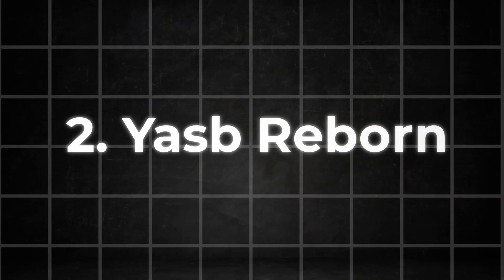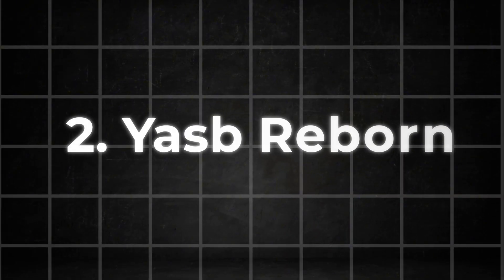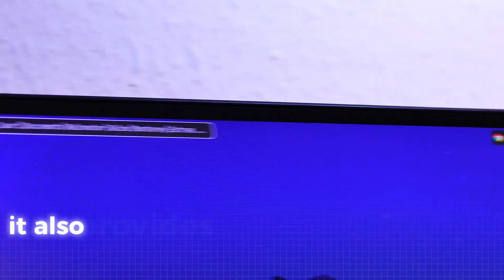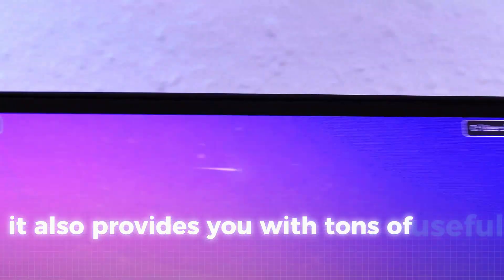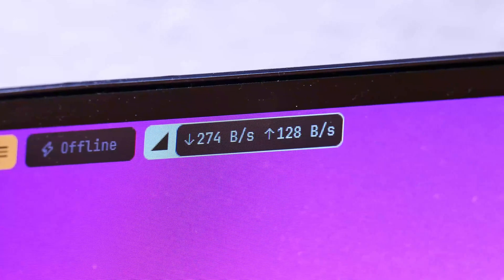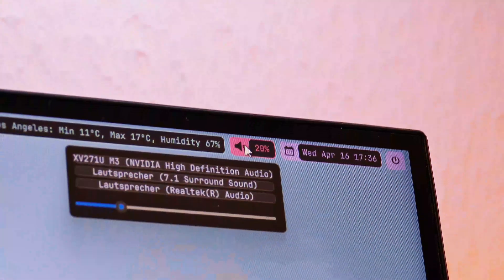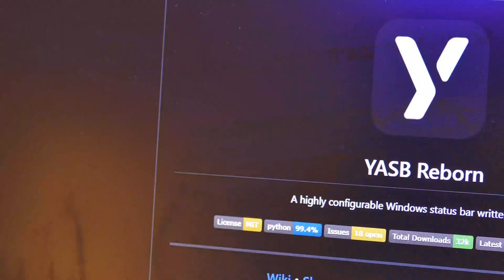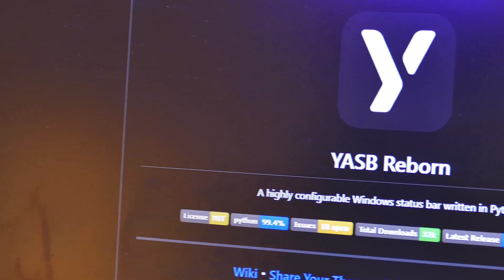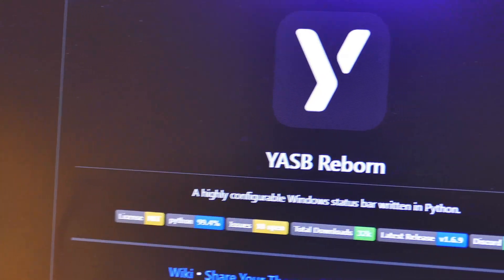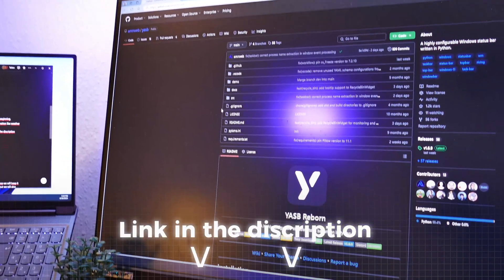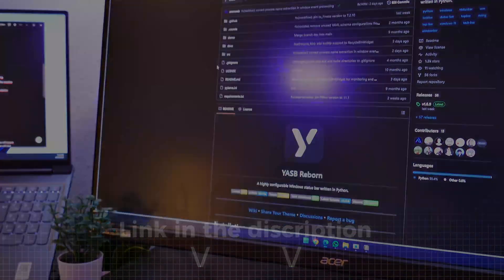Let's get to the real highlight, this retro-like status bar I have shown you in the intro. Not only does it just look amazing, it also provides you with tons of useful information like the current weather, your upload or download speeds and classic system relevant aspects. Again, we need to go to GitHub for this tool which is called Yasp Reborn but don't worry, there's also a link in the description so you can find it easily.